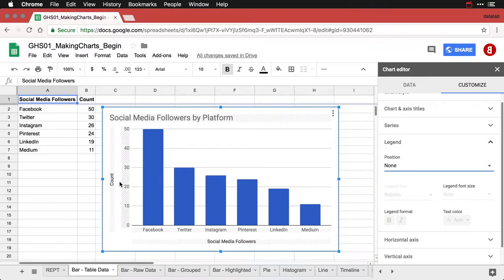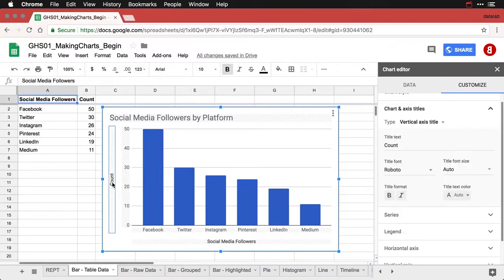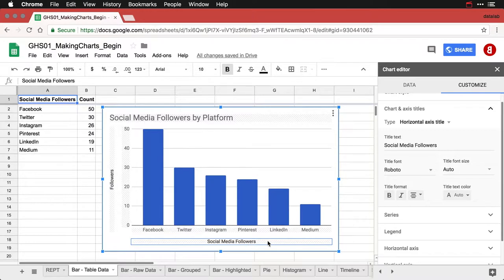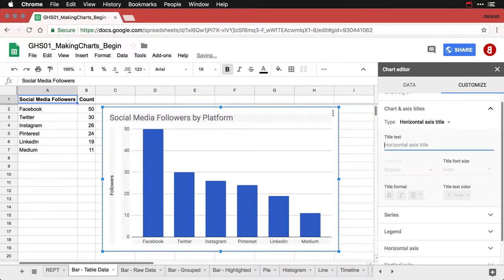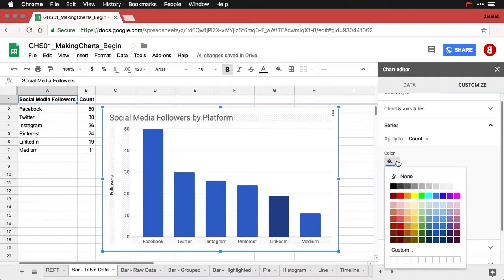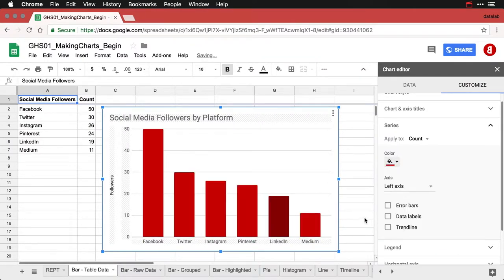I'm going to change this word over here from count to followers. And then I don't think I need this here on the bottom, so I'm just going to select that and then delete it. And then finally, I think I'm going to change the color of the bar. So I'm going to double click on the bars, pick a different color. I personally like this red. And so there's an excellent bar chart.